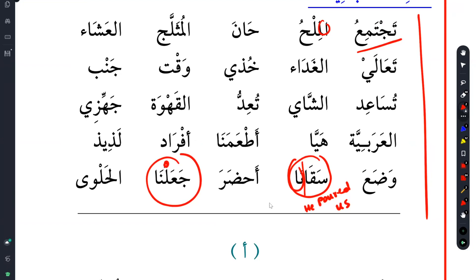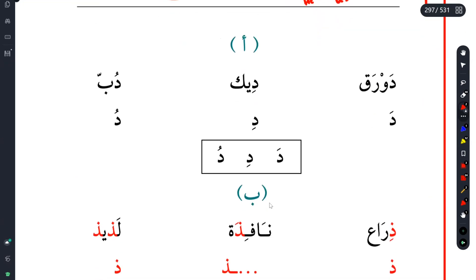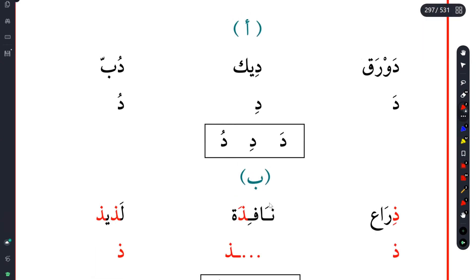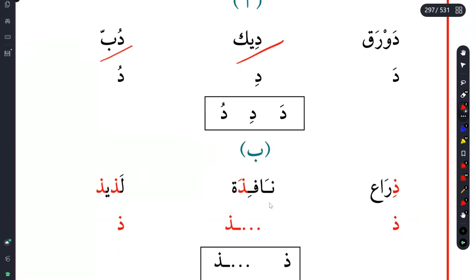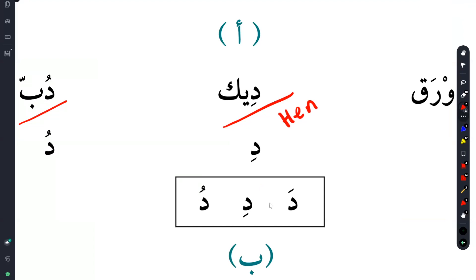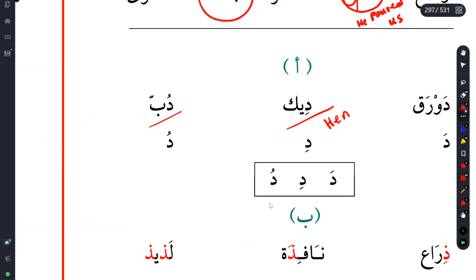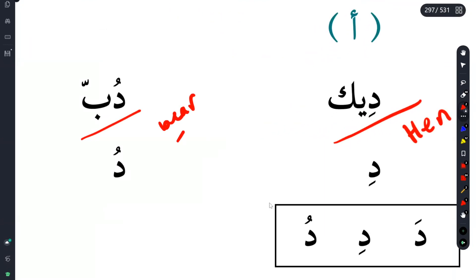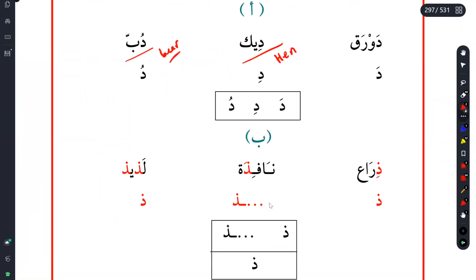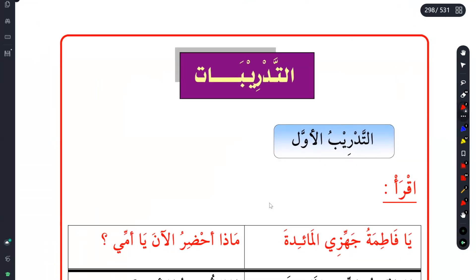I can guarantee you that we've covered every single word in the text. Then we have this exercise - we always skip them because this is easy. It's showing you the Dal, Daurak and all of this. Make sure you know these words as well. I'm pretty sure we have Dik and Dub. Dik is like the chicken, but I think chicken would be Dajaj. And Dub - we have Dal and Zal.